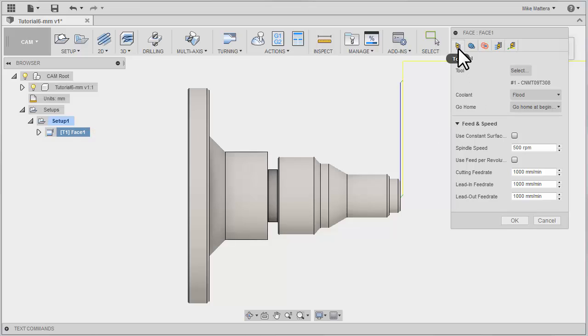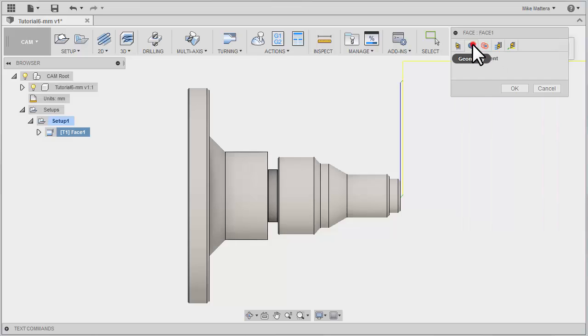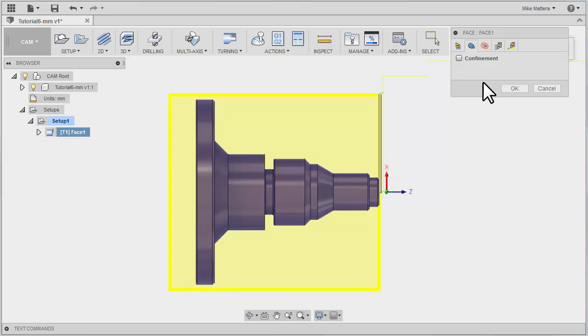There's nothing else we need to change on our Tool tab, although you could adjust your feeds and speeds here. On our Geometry tab, there's really nothing to select. It knows it's facing off the front of the stock, up to the face of the model.